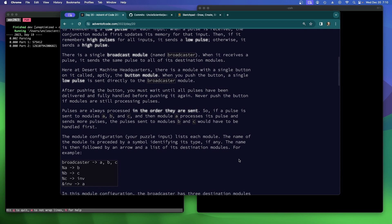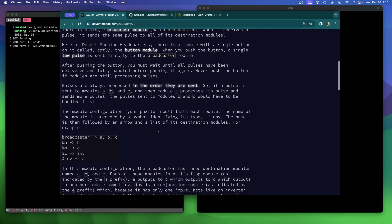Pulses are always processed in the order they are sent. So if a pulse is sent to modules A, B, and C, then module A processes its pulse and sends more pulses — pulses sent to modules B and C would have to be handled first. So it's just a queue.